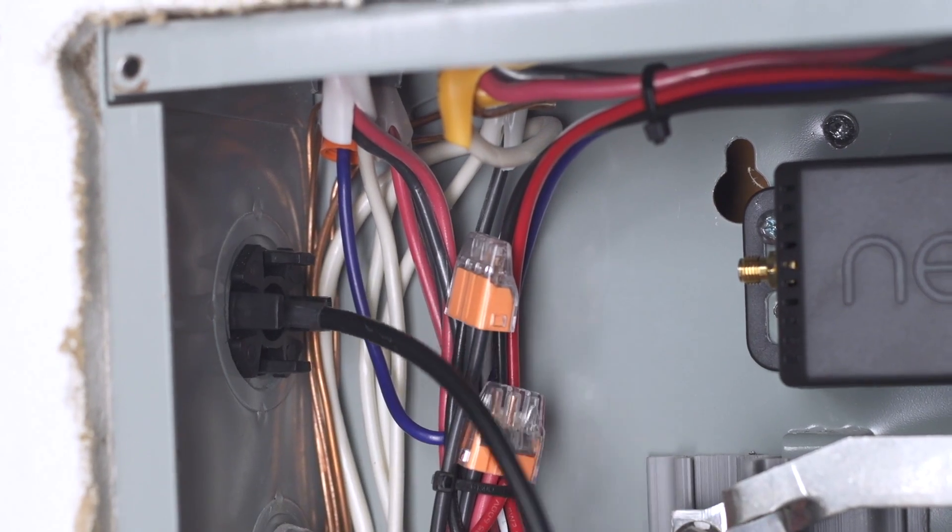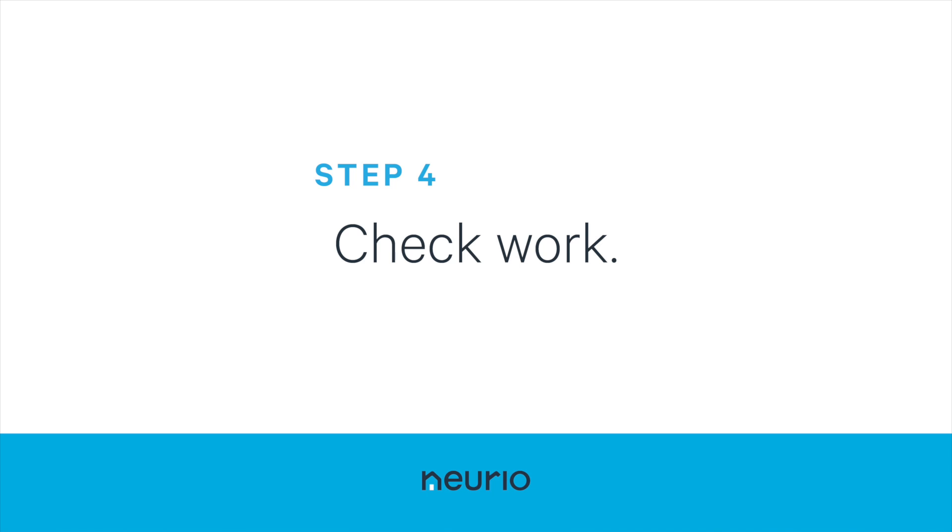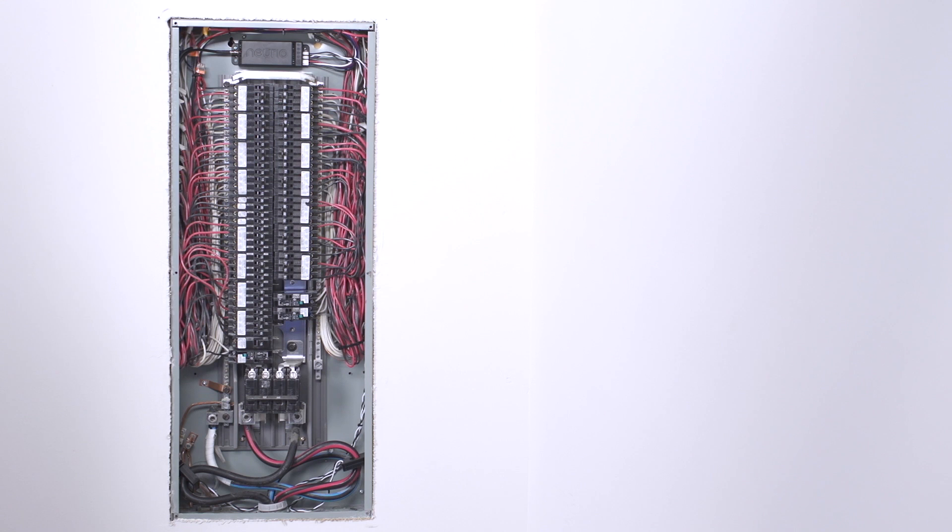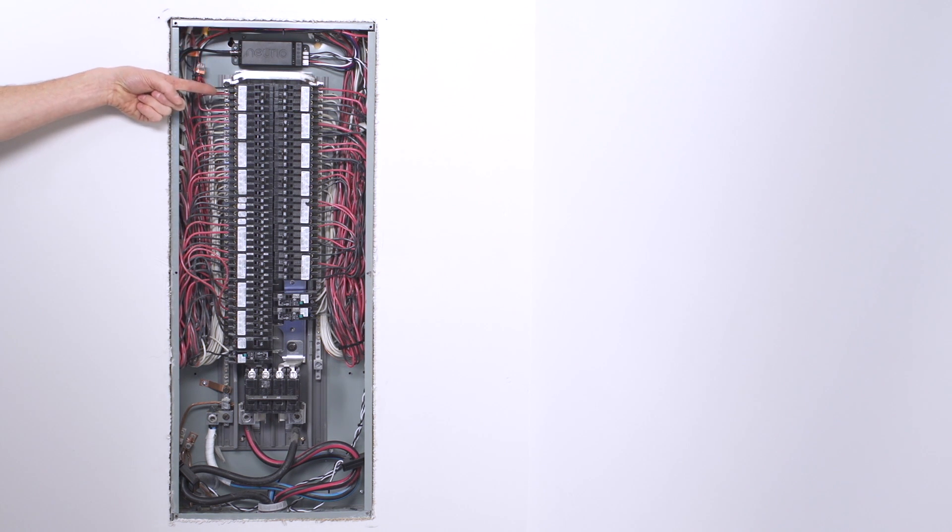You are almost finished. Before closing up the panel, let's quickly review your work. Make sure the voltage cables and CTs are connected properly and are secure.